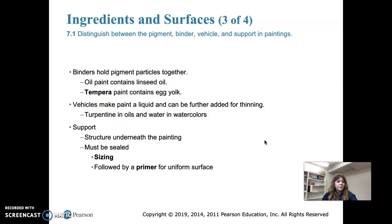Vehicles make paint more liquid and can be added for further thinning. Turpentine in oils is the vehicle, and water is the vehicle in watercolor. Paint surfaces require a support or structure to hold them — either a wood panel, a stretched canvas, or paper are common supports. Many supports require sealing, which lessens their absorptive quality and smooths the surface. The sealant is called sizing and is generally made from liquid clay, wax, or glue.